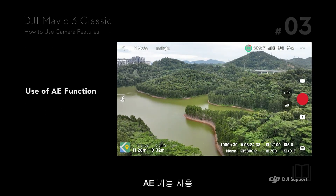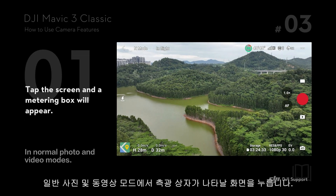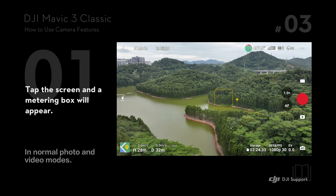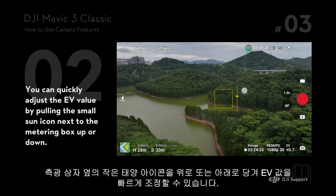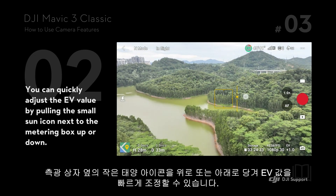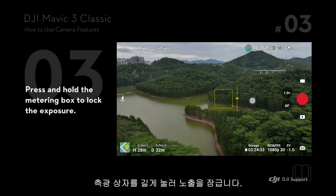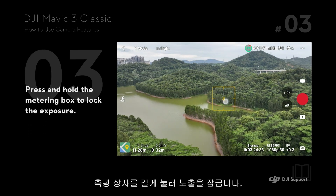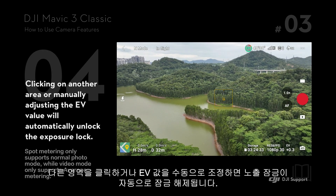Use of AE Function: Tap the screen and a metering box will appear. You can quickly adjust the EV value by pulling the small sun icon next to the metering box up or down. Press and hold the metering box to lock the exposure. Clicking on another area or manually adjusting the EV value will automatically unlock the exposure lock.